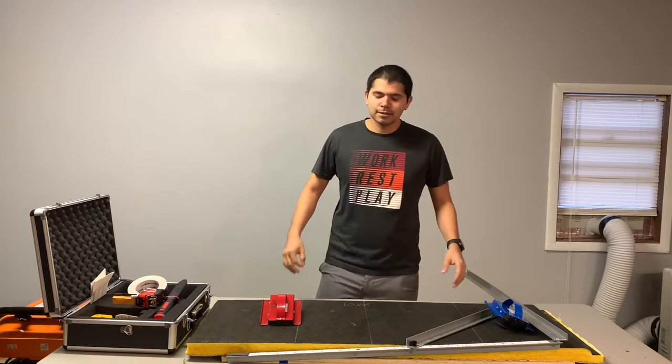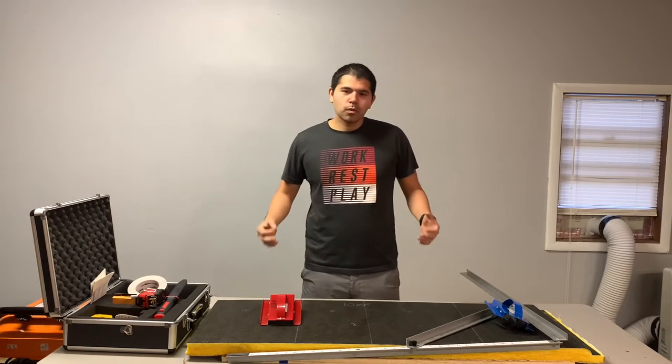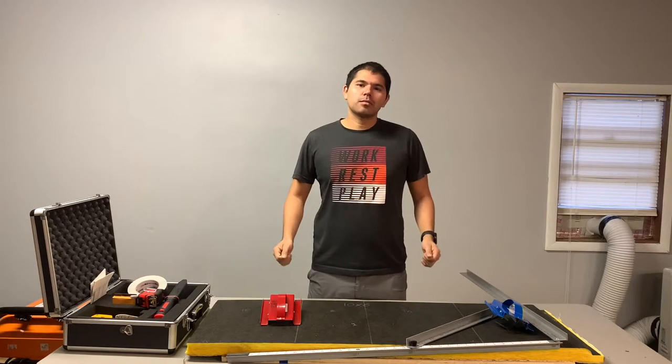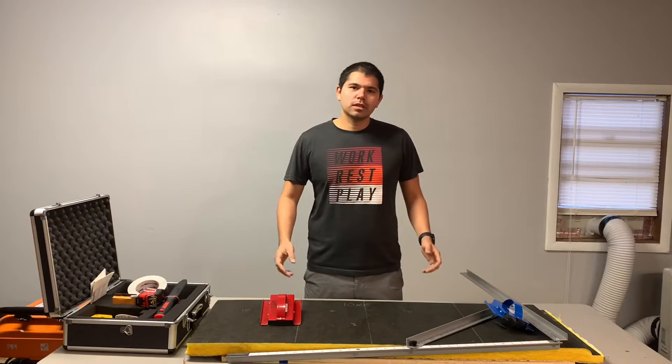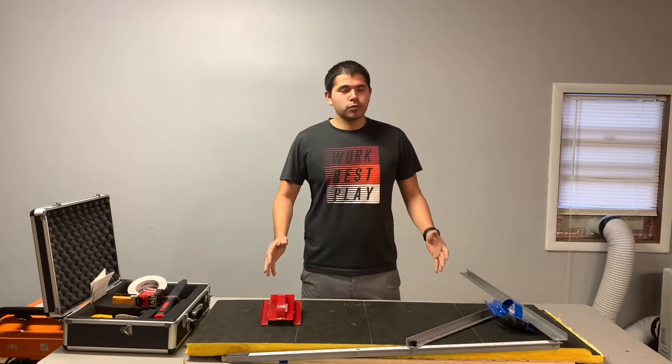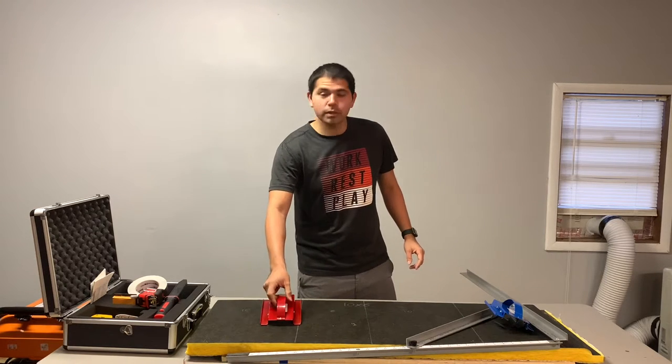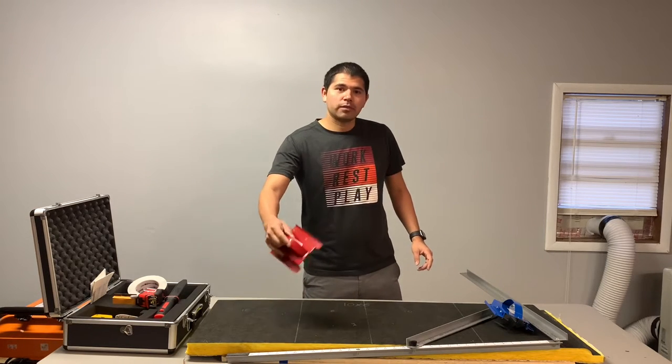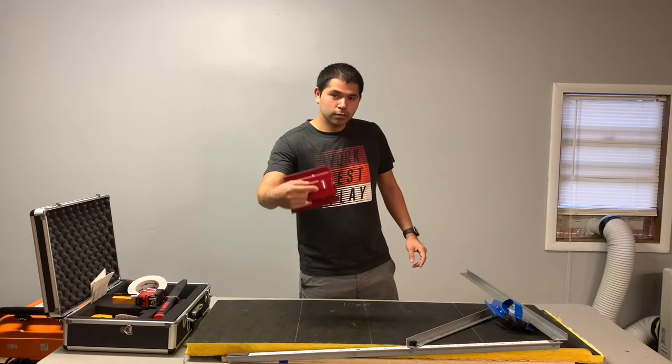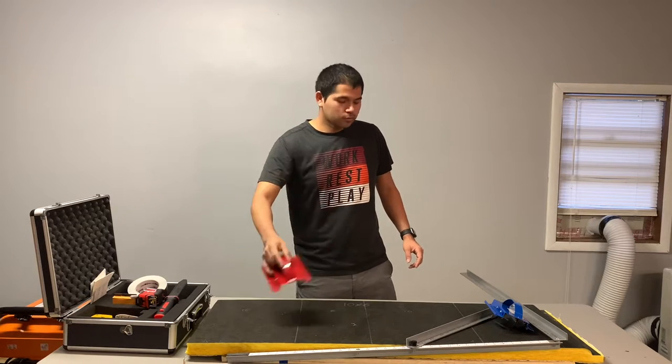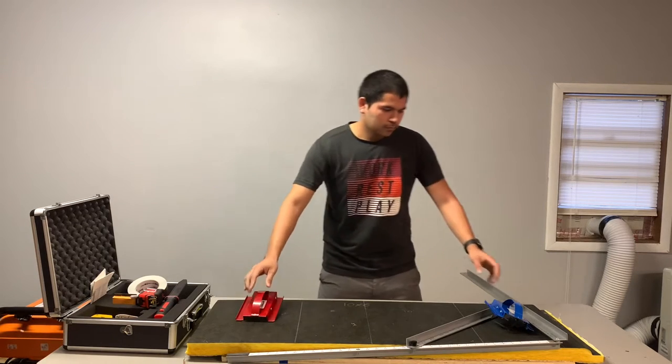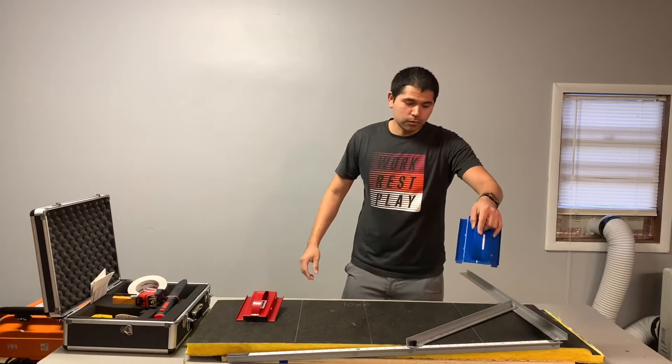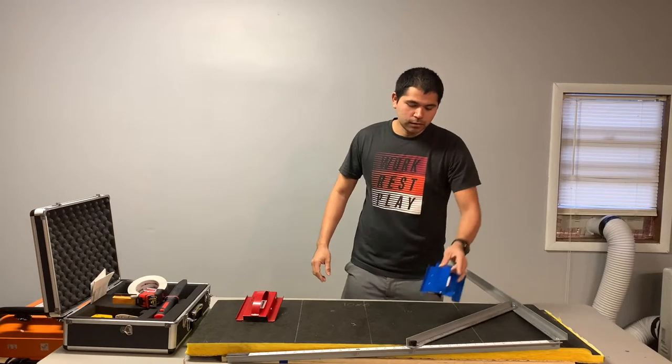Hey, what's up guys? So today I want to show you how to cut duct board using the AmCraft tools. This will be the AmCraft V-Group tools. So you have your red tool and your blue tool.